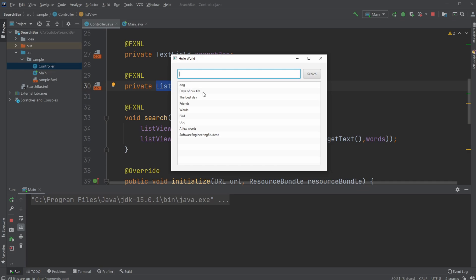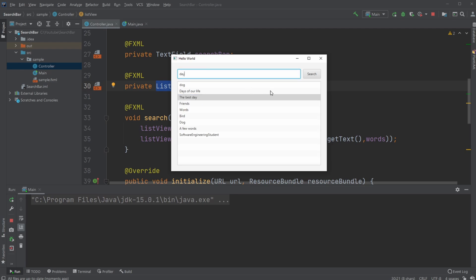Let's say for example, I had dog or let's say day. This one contains the best day. So if I search for day, I will get all the strings that contain day completely.